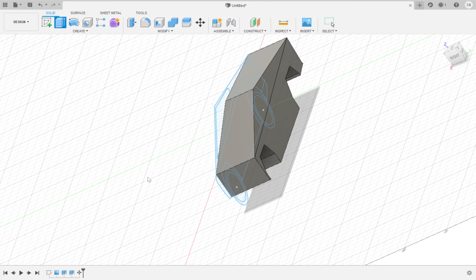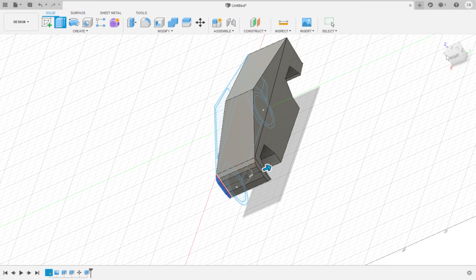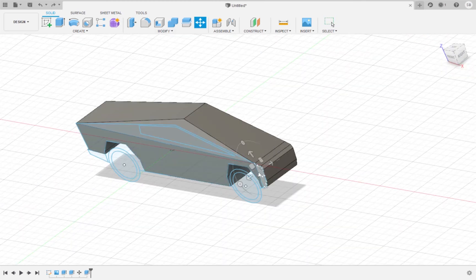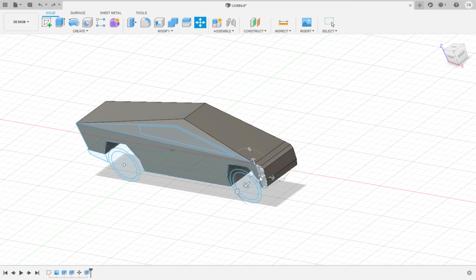Extrude the front side face of the truck by 23 millimeters also as a new body, as we are going to be rotating it by 55 degrees. Use the move tool to rotate the front face by 55 degrees. Make sure the cursor is on the line as shown in the video and the front face is highlighted.